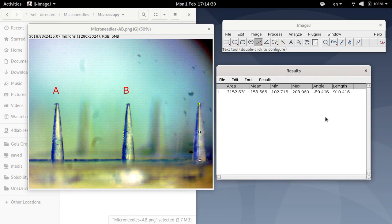Okay, so that's how you make measurements in ImageJ. But before you do that, you need to calibrate it. And I've shown you how to calibrate ImageJ as well.